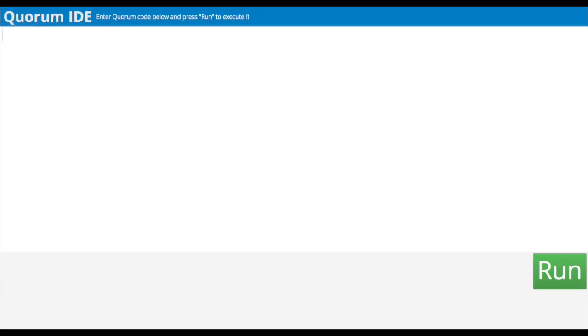My notes from yesterday's meeting say that a Boolean is kind of like a light switch — it's either on or off. I'll type boolean, B-O-O-L-E-A-N, then the name of the variable and the equal sign. Let's call my Boolean Bob. Bob the Boolean.